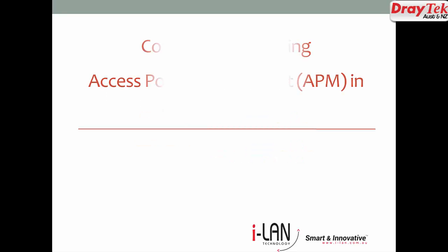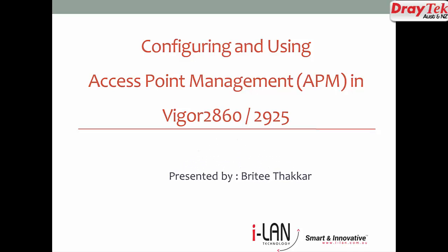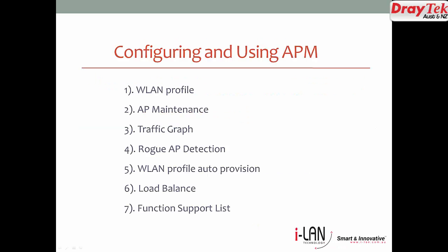Hi, welcome to the session on Access Point Management. This feature is currently available on Vigor2860 and 2925.